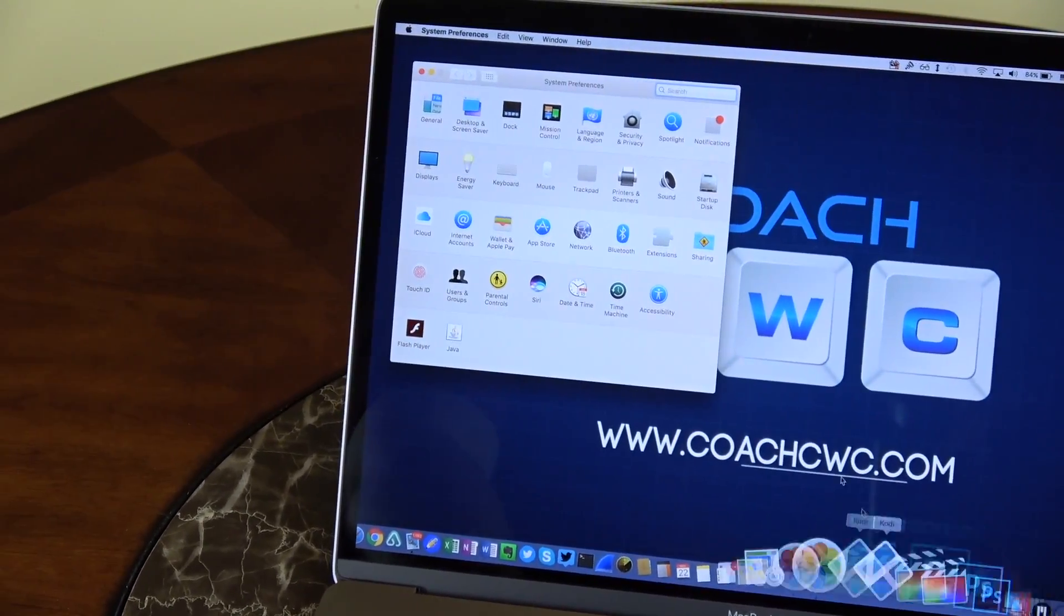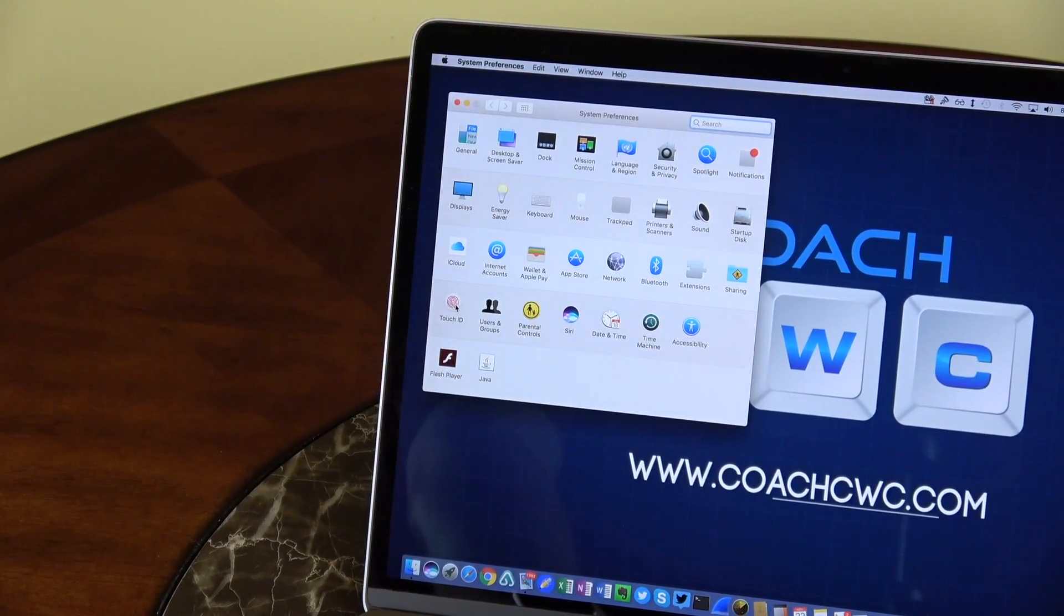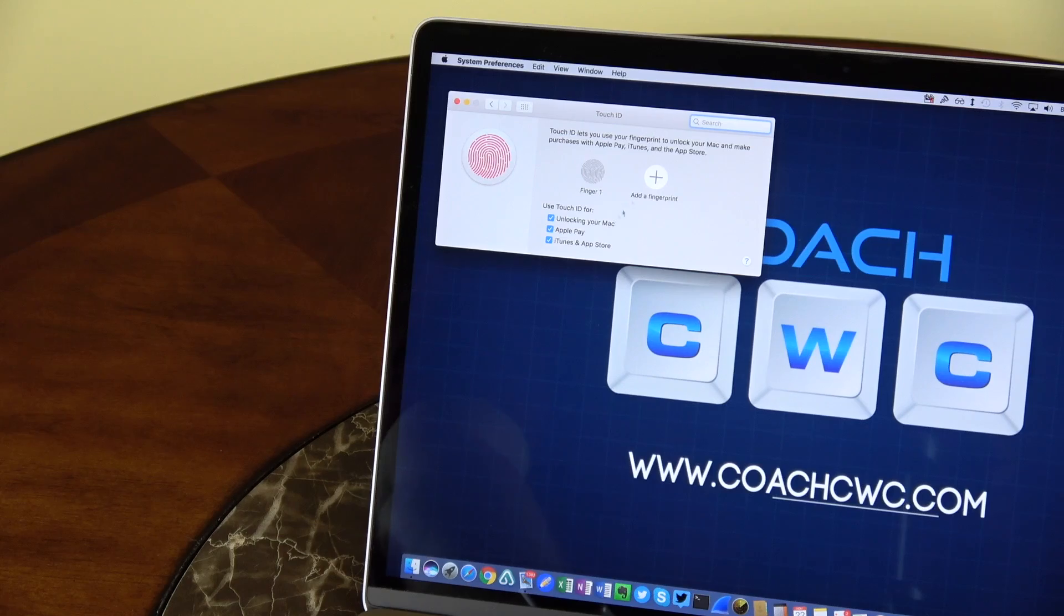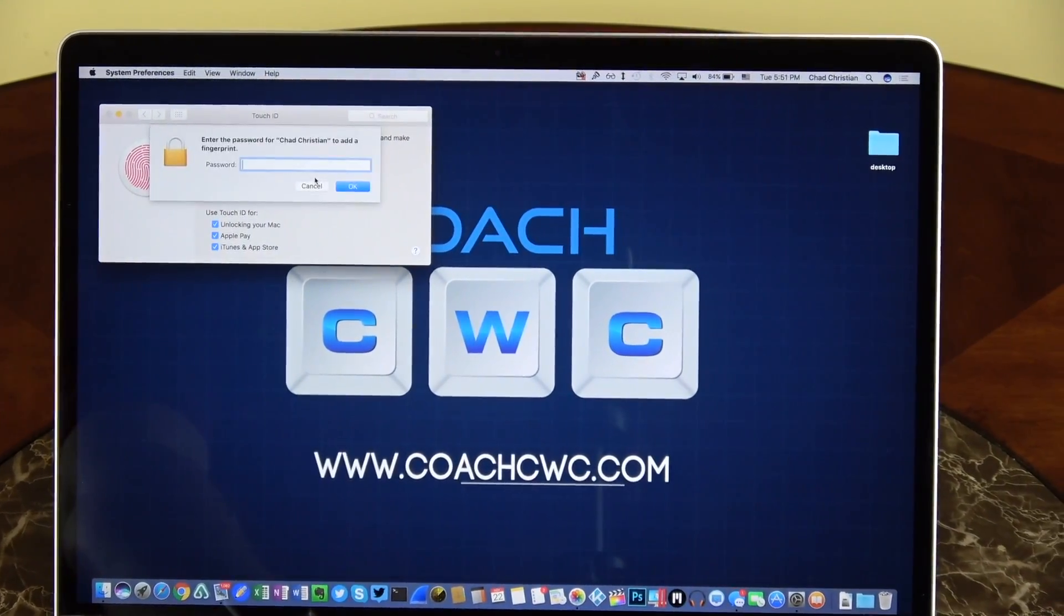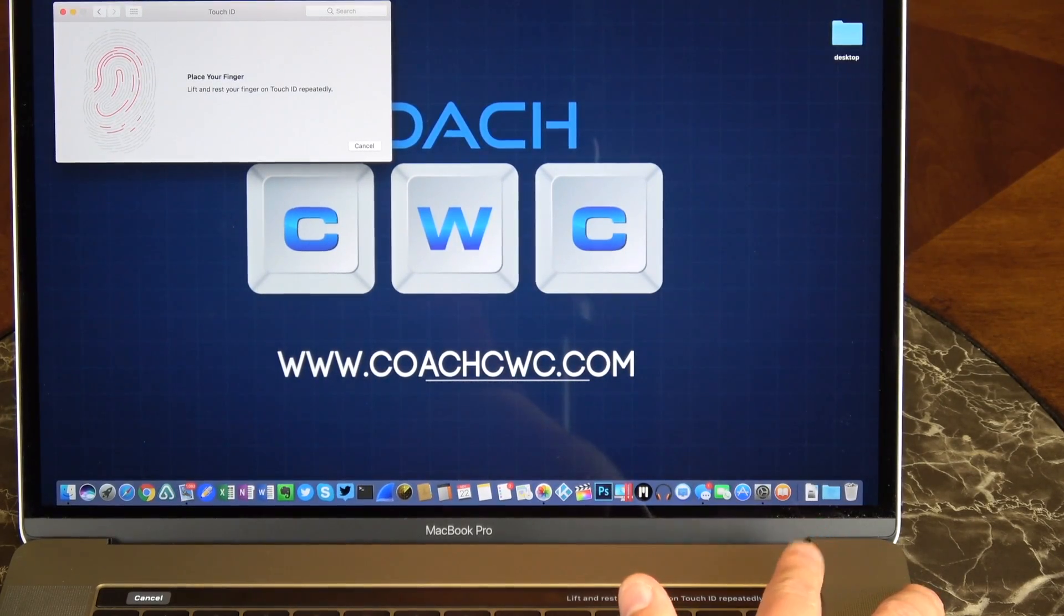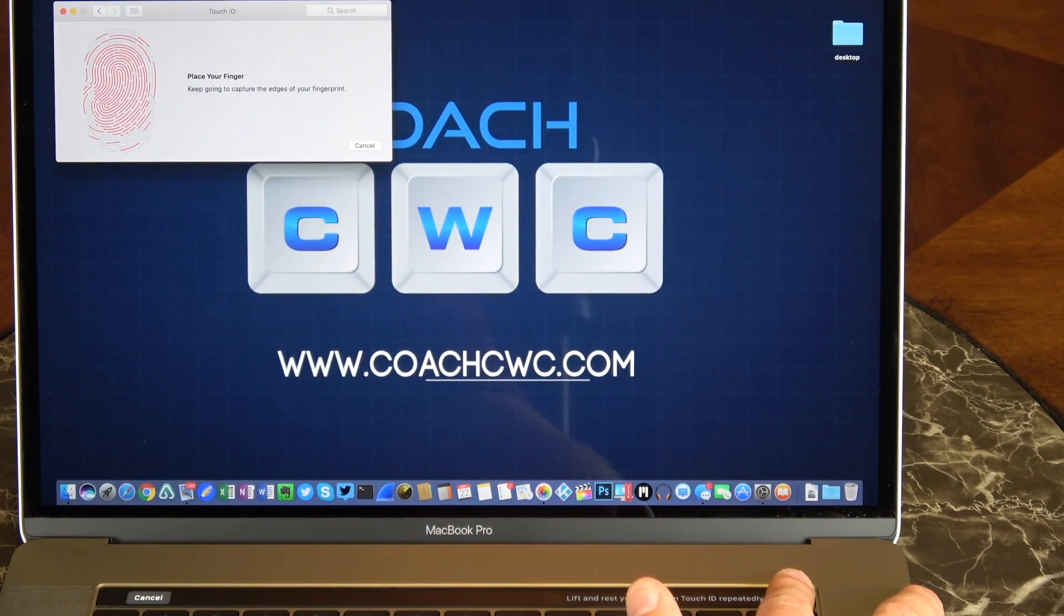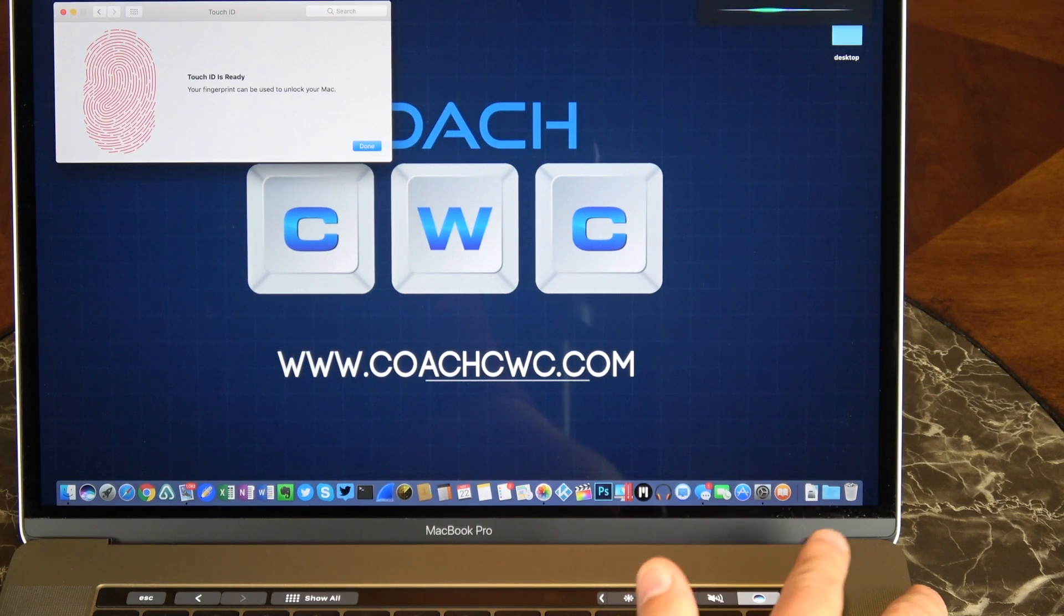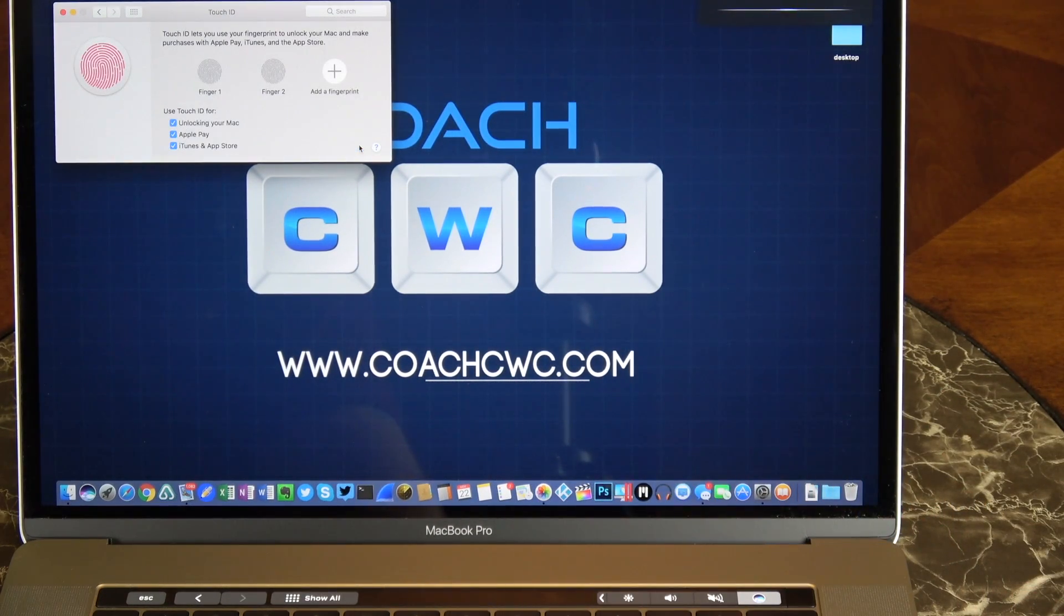So if you want to set up the Touch ID, just go into settings, click on Touch ID. You can see here that I already have a fingerprint added, but you can add additional fingers to it. So let's go ahead and add our finger. After putting in my password, you just lift your finger and touch the ID sensor multiple times. It's just like setting it up for your iPhone, it's really fast, it's convenient, it's accurate.